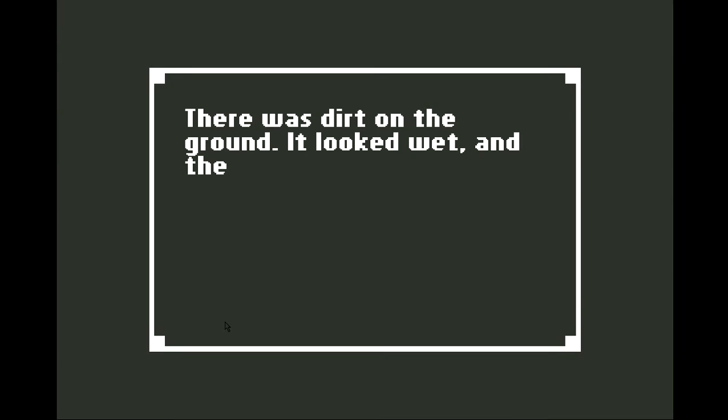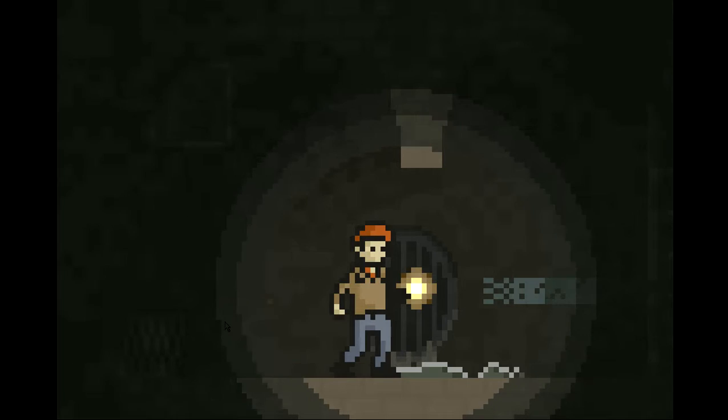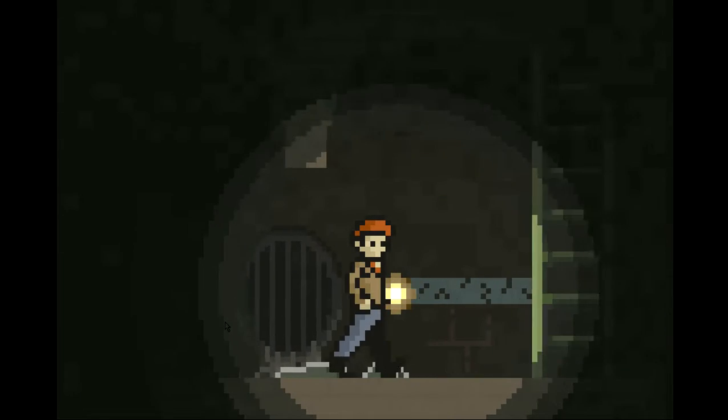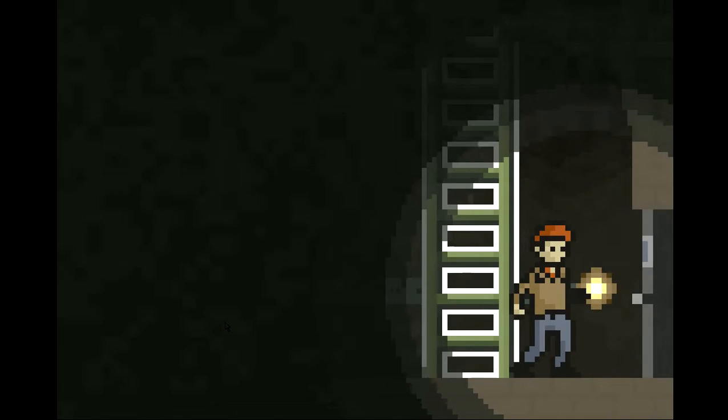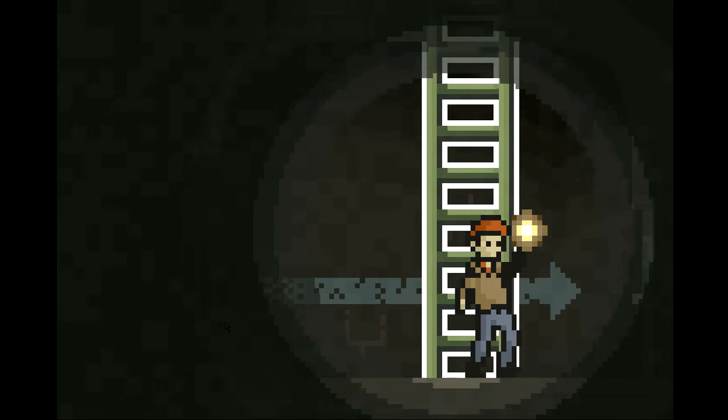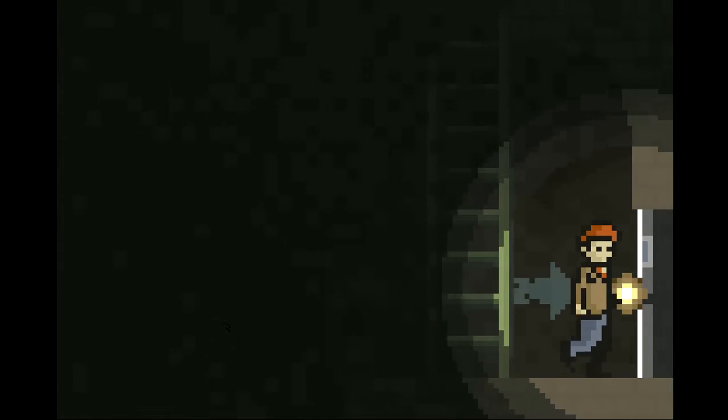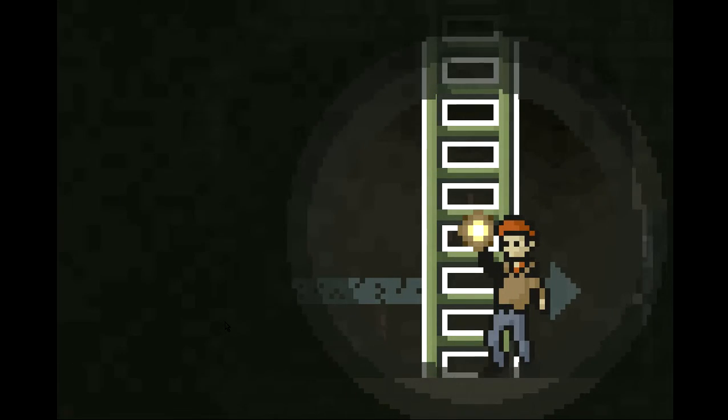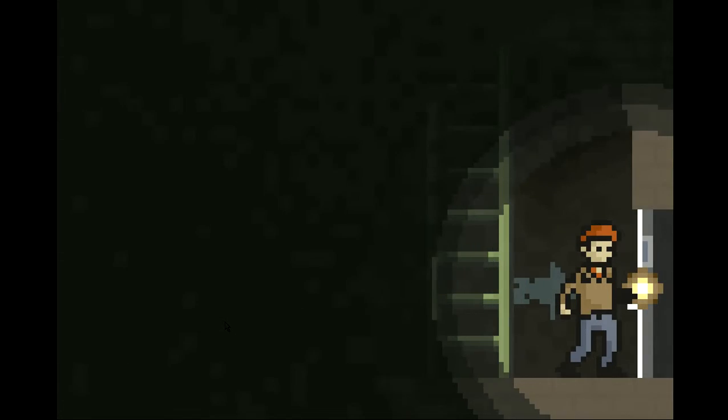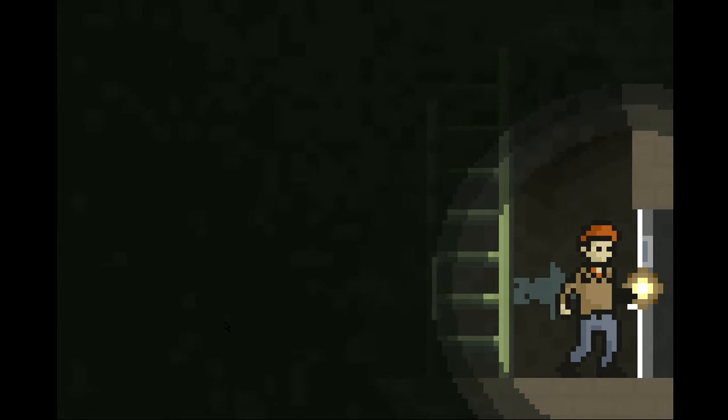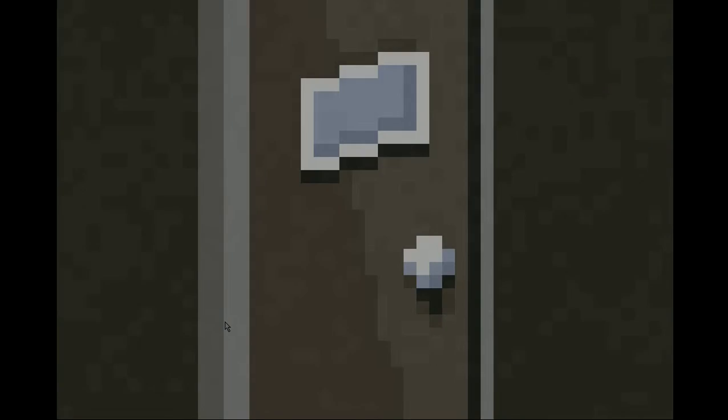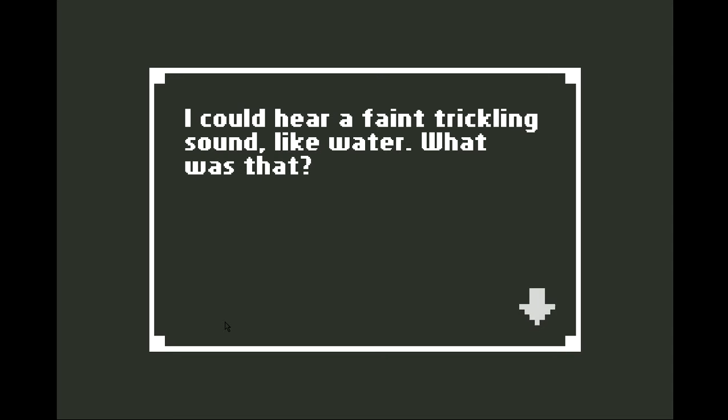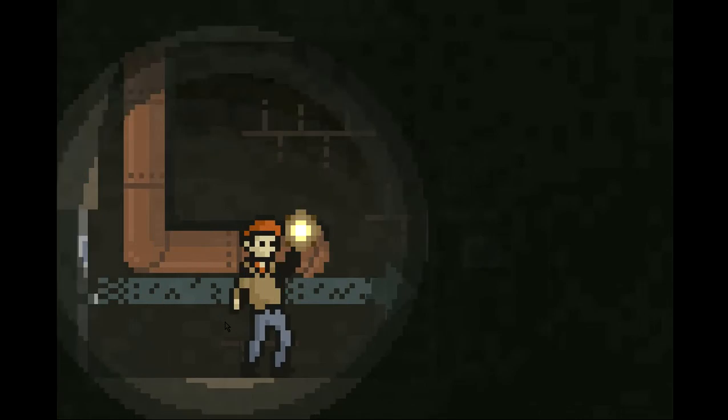There was dirt on the ground. It looked wet, and there was grass smeared within it. That's fine. Let's check everything on this floor. Bracing myself. Oh god, I could hear a faint trickling sound, like water. What was that?